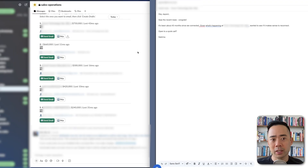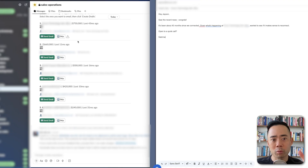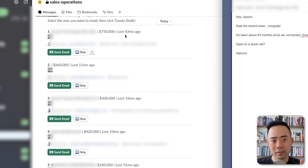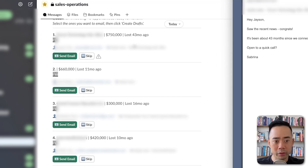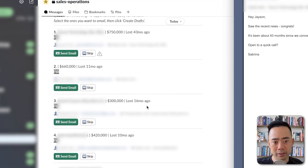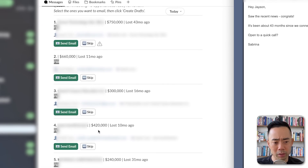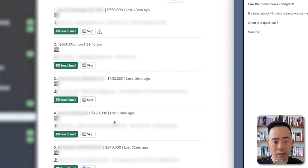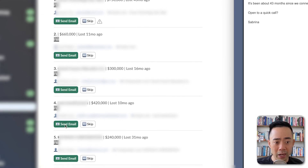People also have short memories, so they forget. What the deal reviver does — you can see here in my Slack instance — it will resurface deals that we lost. So you can see this deal over here, a 750 grand deal that we lost 43 months ago. Or this other one, 300 grand that we lost 16 months ago. Or this other one, 420 grand, we lost 10 months ago.